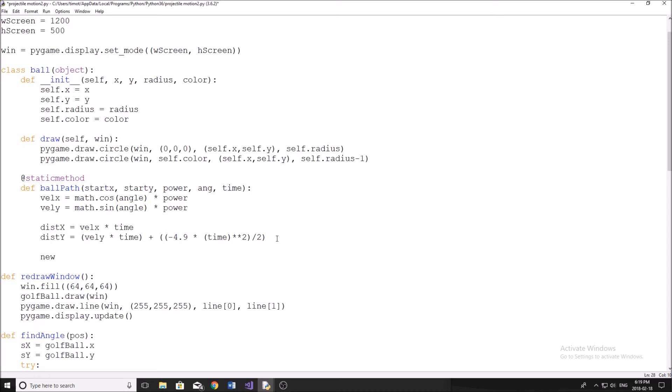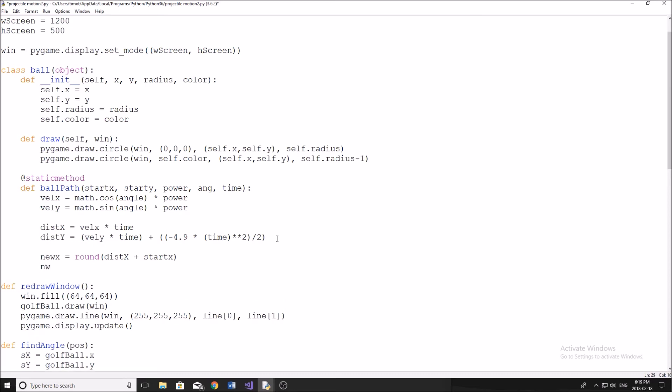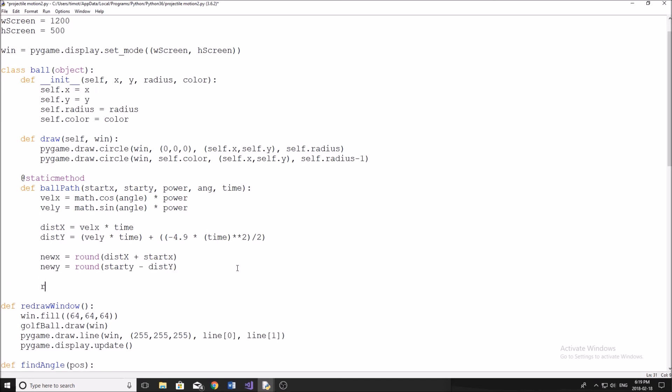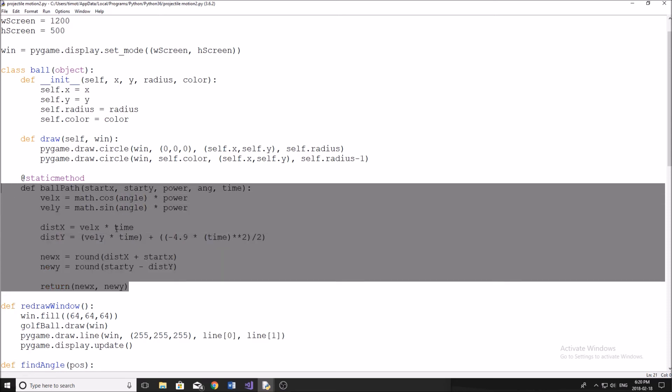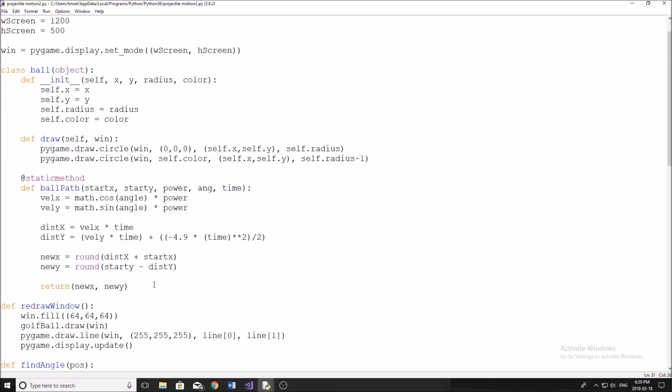Now we need to calculate our new X and our new Y. To do this, newX equals, and we're just going to round this so we don't get crazy decimal numbers, our new distance X. That's how much we moved in the X direction plus our initial starting position. Remember in Python, moving positive actually moves you downwards rather than how you would think it works. So in this case, we actually have to subtract to move upwards. We're going to do startY minus our distance of Y. And then we're going to return that value in a tuple, so it's going to return newX and newY. We went kind of fast there, but that's how this works. This is the physics that we're incorporating into this.